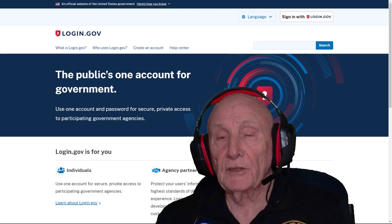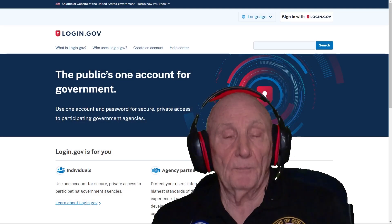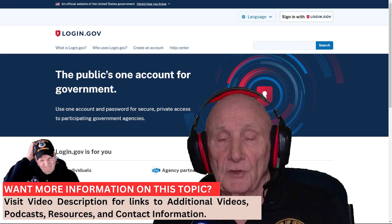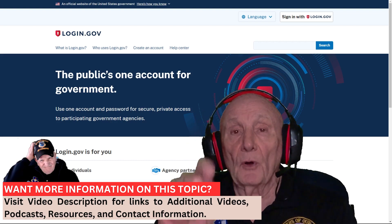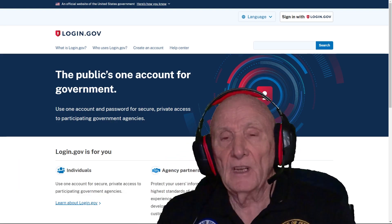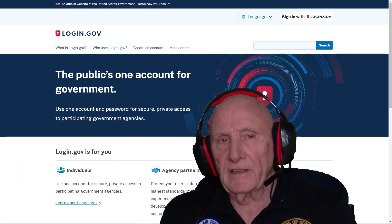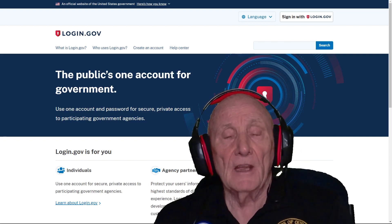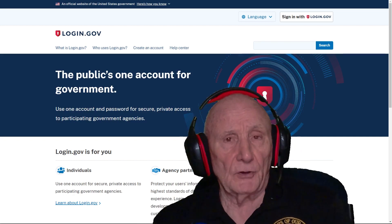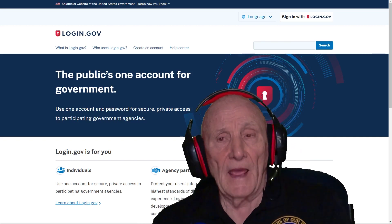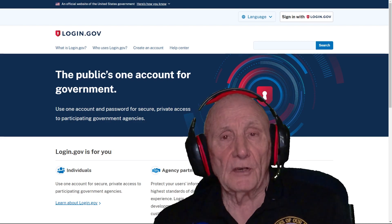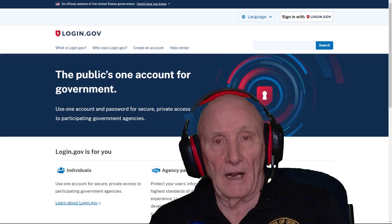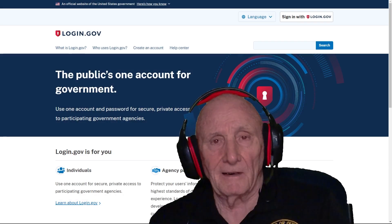Here I am on the Login.gov web page. I'm going to include a link to this page down below in the description area — just click on it and it'll take you right to this page. I'm going to walk you through step one: how to create a basic Login.gov account. Let's get started.